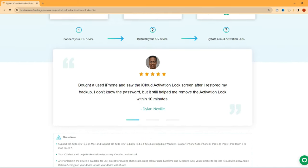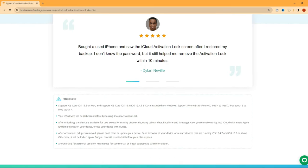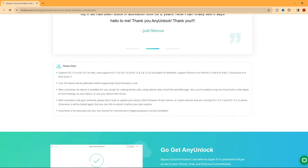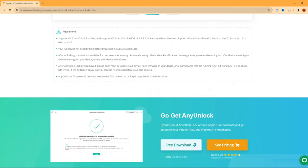For bypassing iCloud activation lock, AnyUnlock supports both Windows and Mac, from iOS 12 to iOS 16.7, and from iPhone 5 to iPhone 10, iPad 4 to iPad 7, iPod Touch 6 to iPod Touch 7. Now let's get started to demonstrate how to use AnyUnlock.